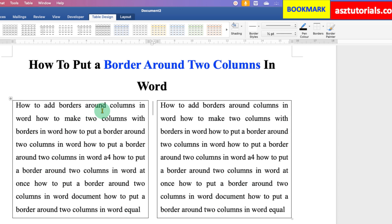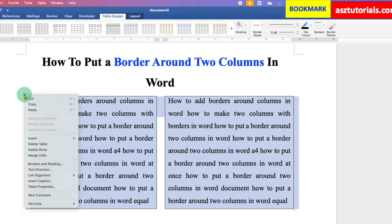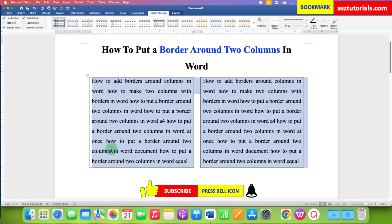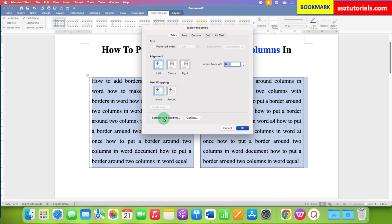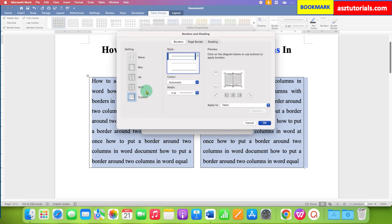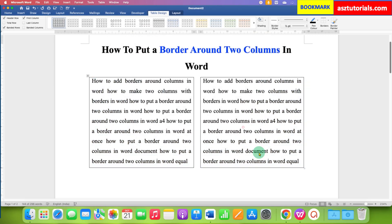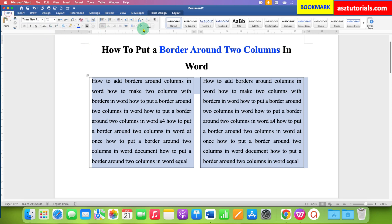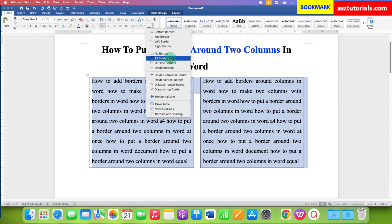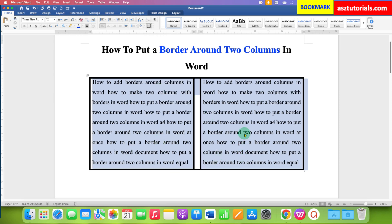If you want to increase the thickness of this border, click here to select the table and go to Table Properties, then Borders and Shading. Select the desired option — for example, 3 points — and click OK. Go to the Home tab and select the All Borders option. This will increase the thickness of the border.